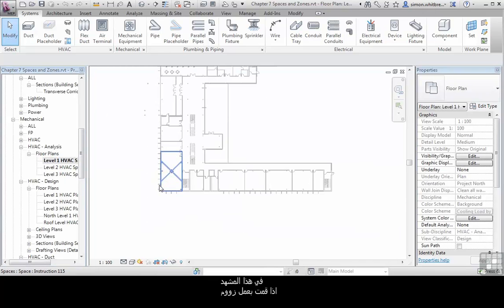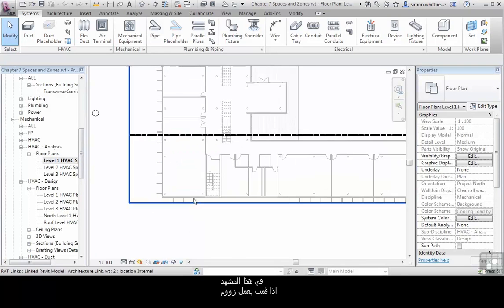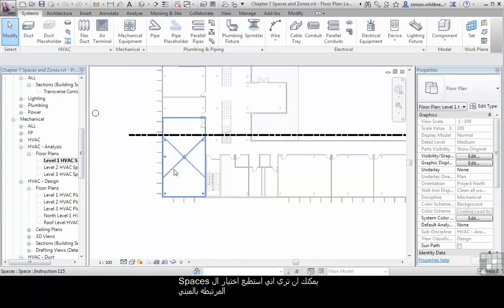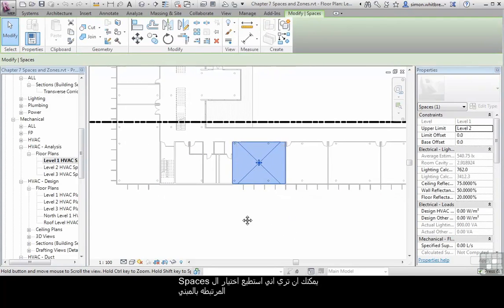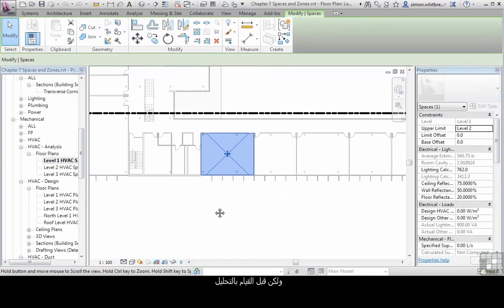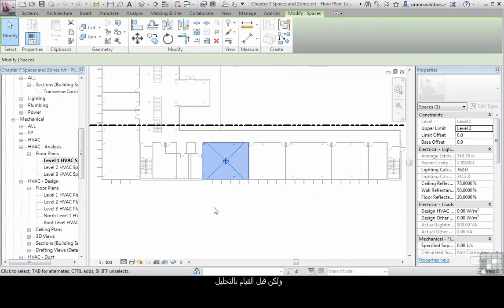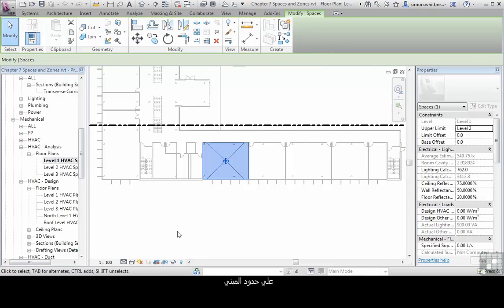In this view, if I scroll in, you can see that I can select the spaces associated with the building. But before I do my analysis, I actually want to create a 2-meter zone along the edge of the building.